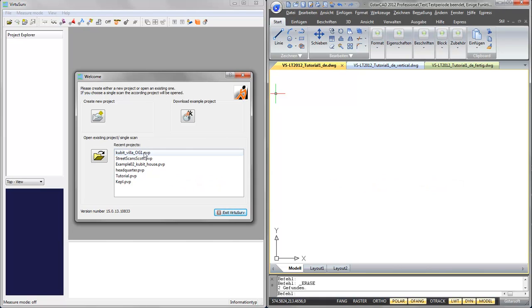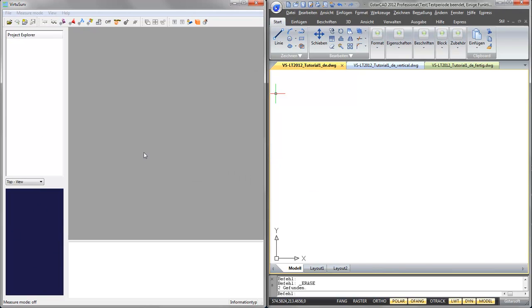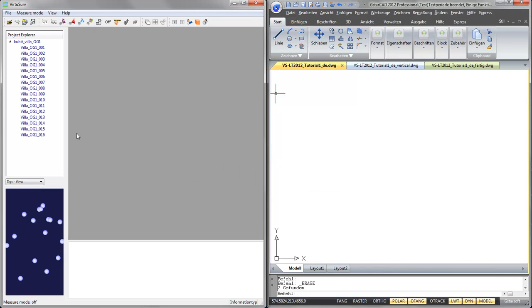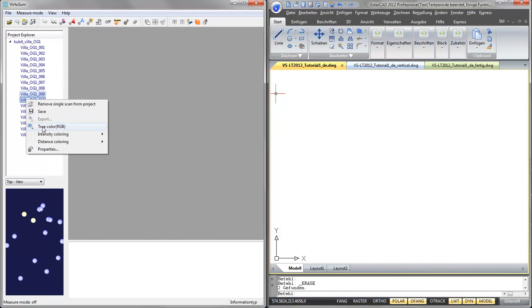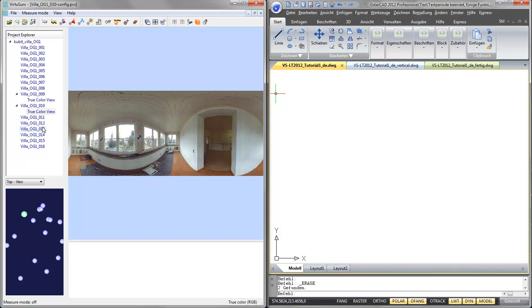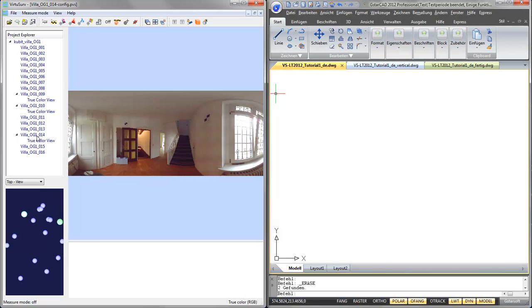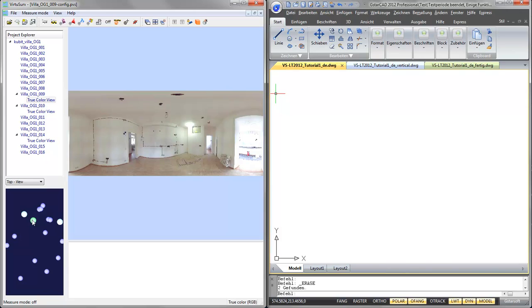So I will open my scan project from the recent project list and select two scans with shift and left mouse button, right click, go to true color, open them both. Or I can just double click on a scan in the scan project explorer to open it and I can switch between scans using the scan map.